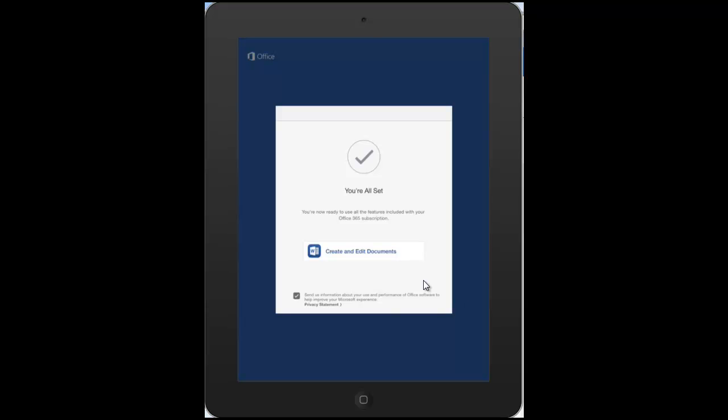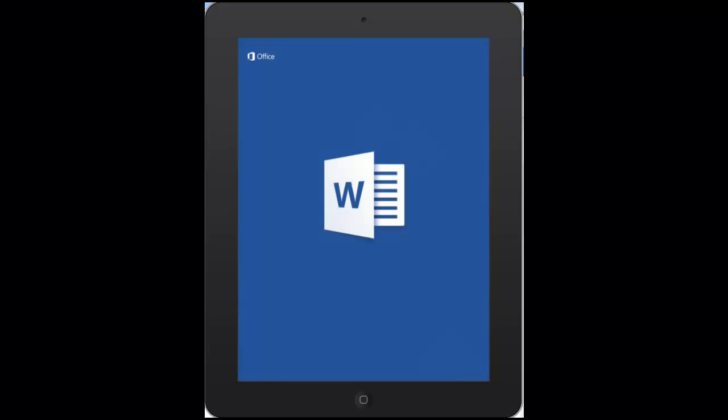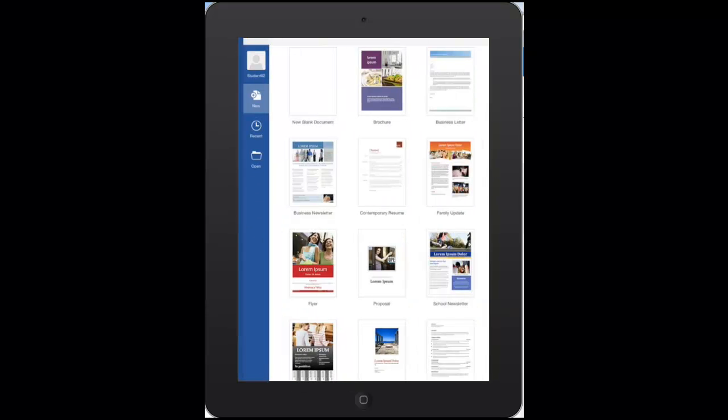So we're all set. Let's have a look at what this looks like. You can see it looks just like Microsoft Word on your PC or Mac. You've got the options to use templates or blank documents, so we'll go ahead and create a blank document.